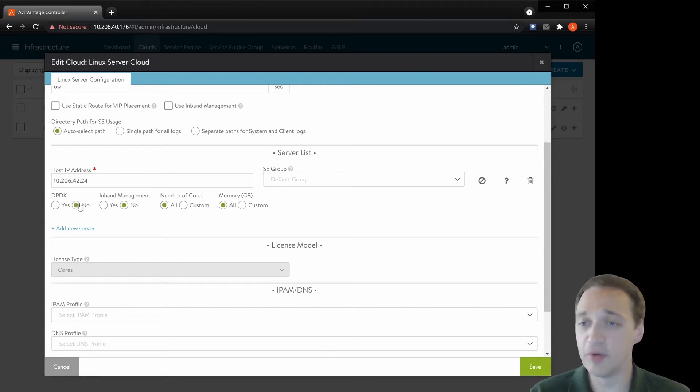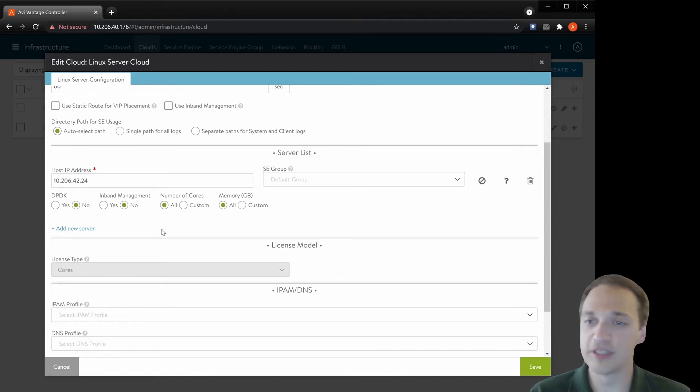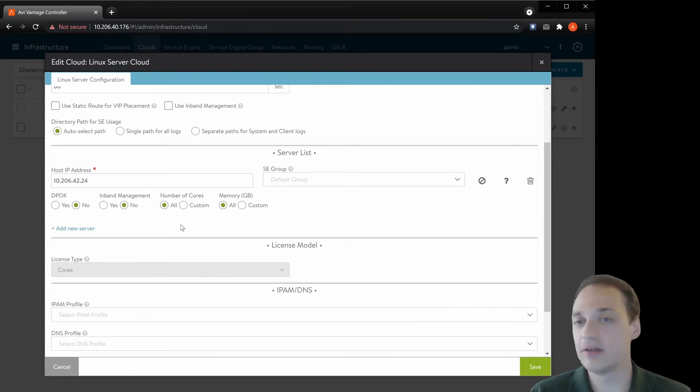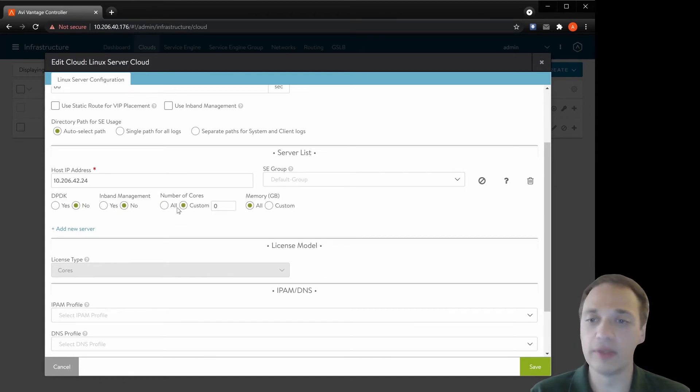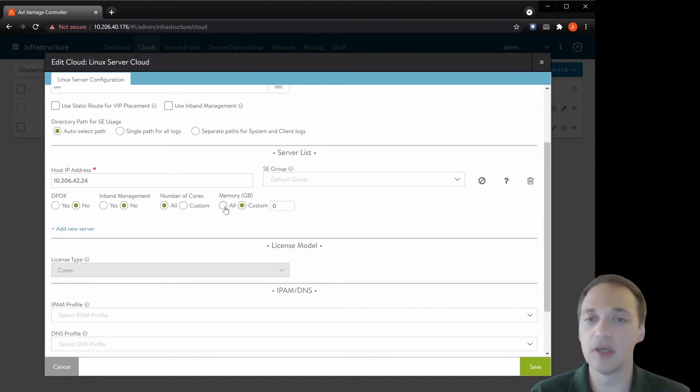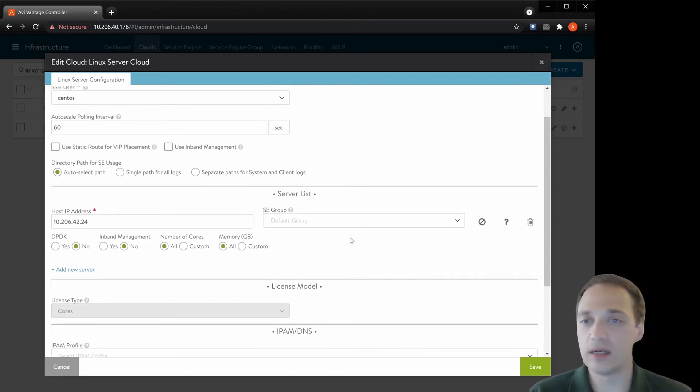We could select inband management, yes or no, to use a separate management interface or use the data NICs. We could limit the amount of cores it will use, limit the amount of memory, and just click save.